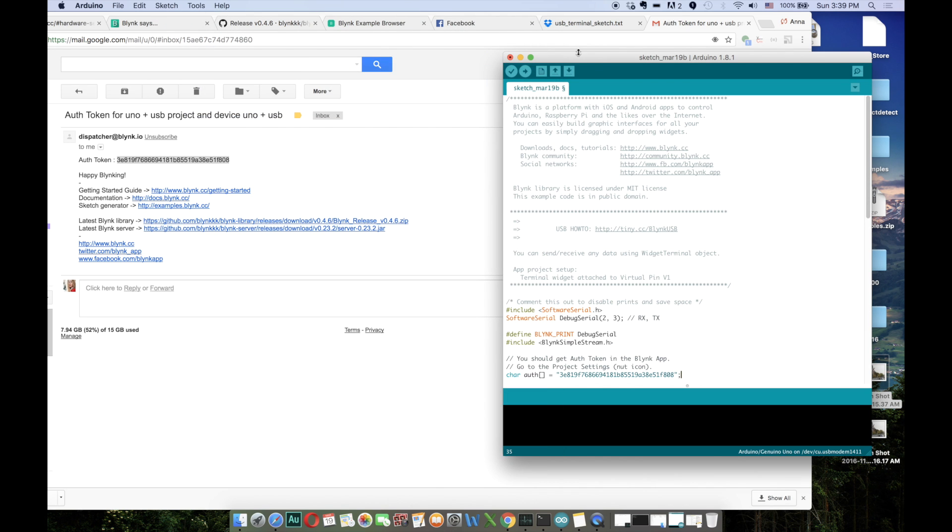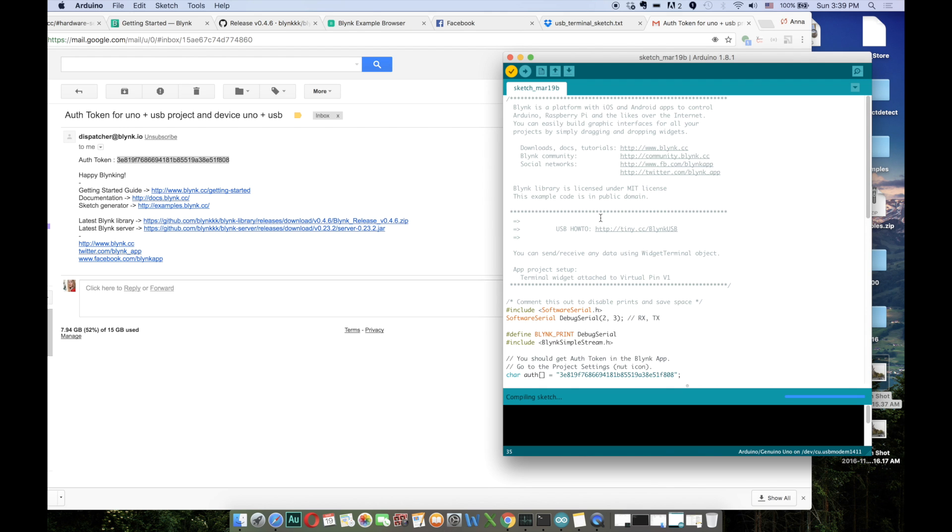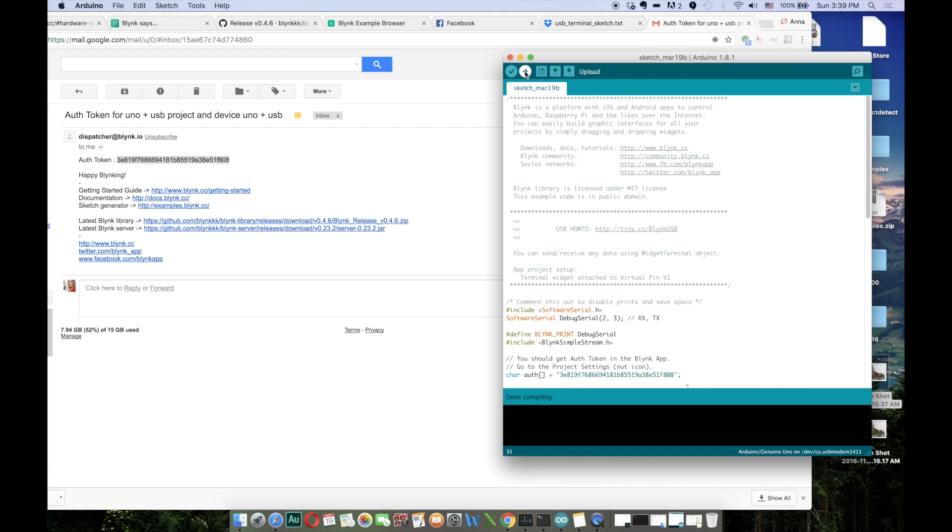And now it seems that I'm ready to verify the sketch. First, save it. So the sketch is compiled now and ready to be uploaded to our Arduino board.